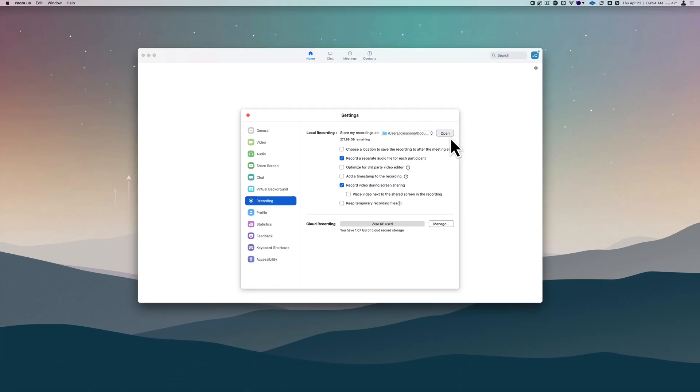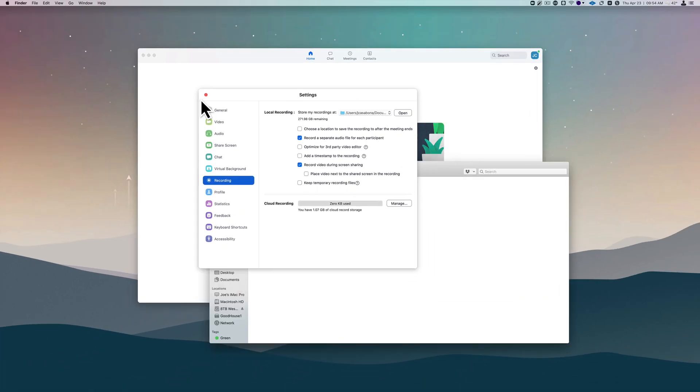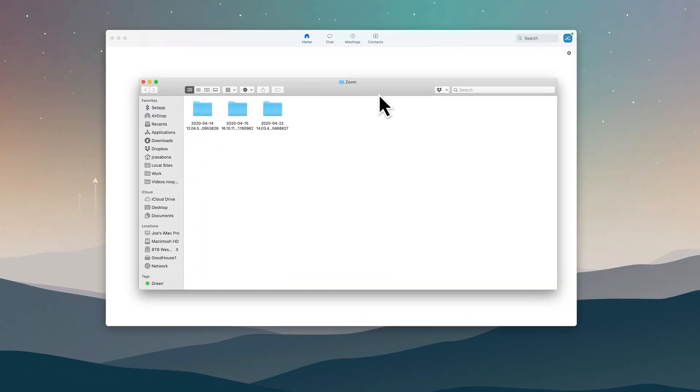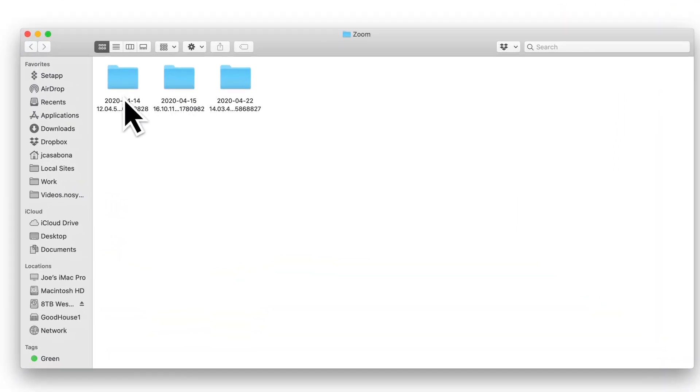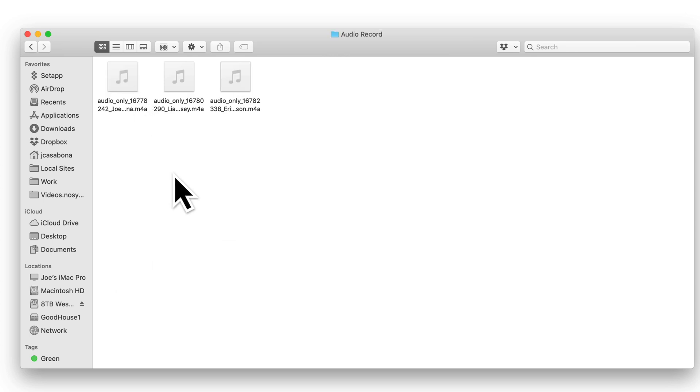If I open up the local recording file, I can show you exactly what this looks like. You can see I have a few recent calls here. I'll just pick this one. I think we had three people in this call—yeah, we definitely did.